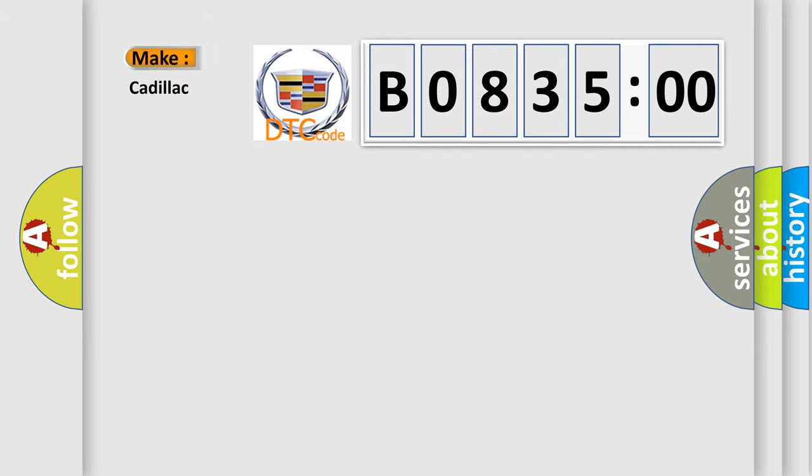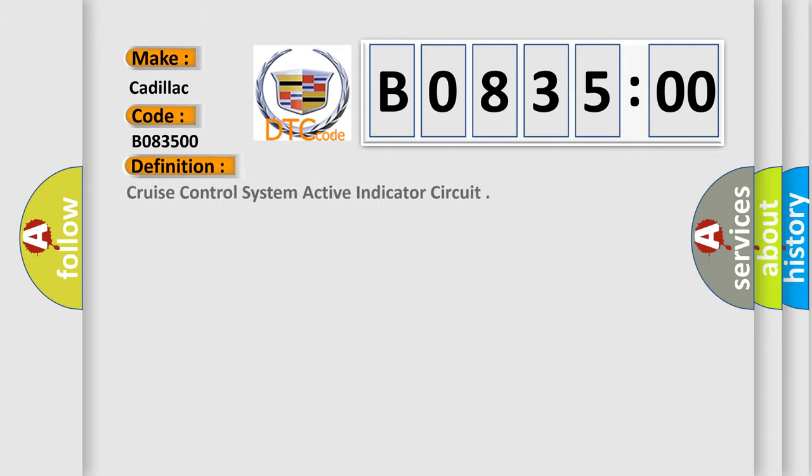So, what does the diagnostic trouble code B083500 interpret specifically? For Cadillac car manufacturers, the basic definition is Cruise Control System Active Indicator Circuit.